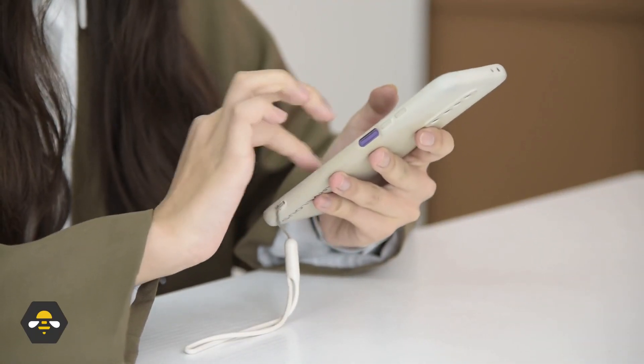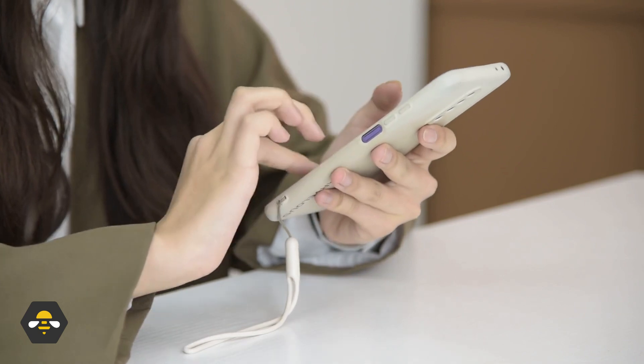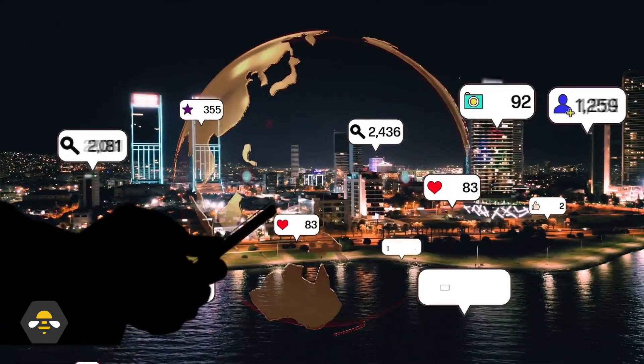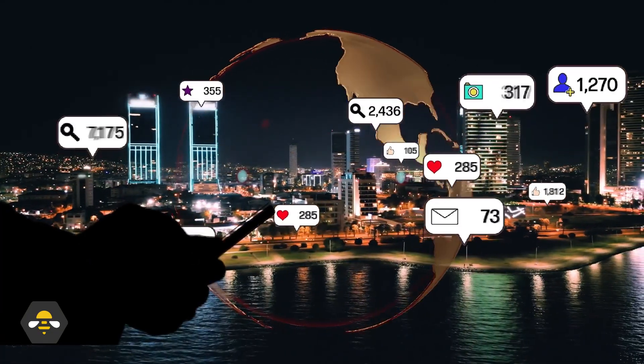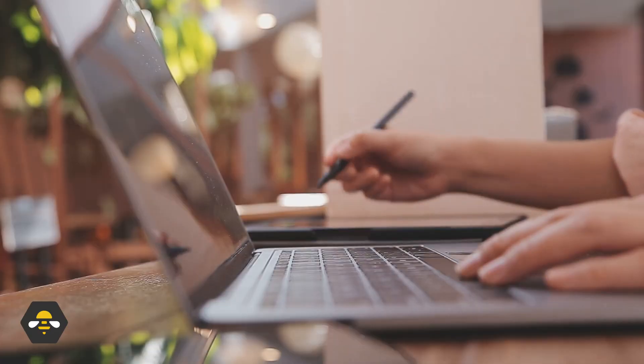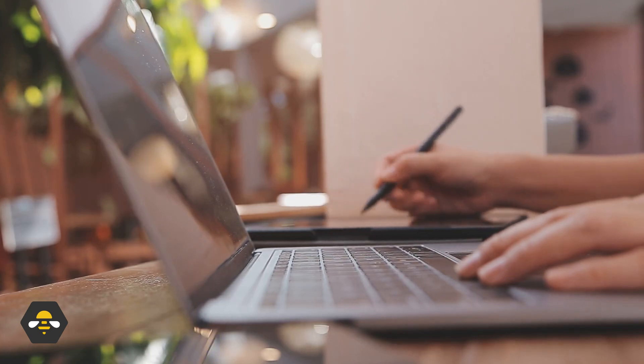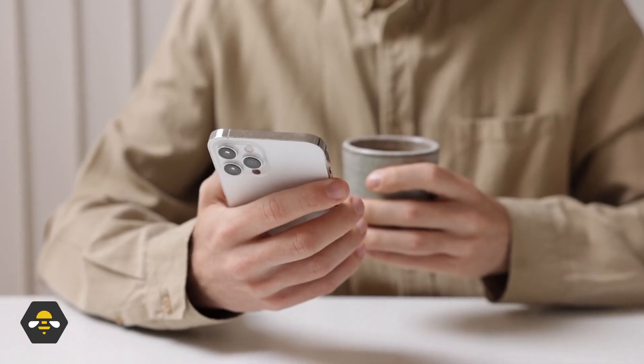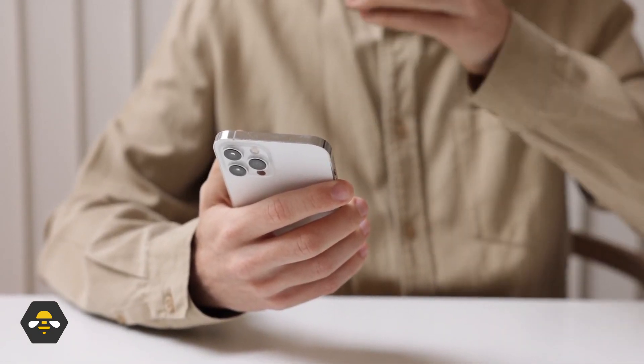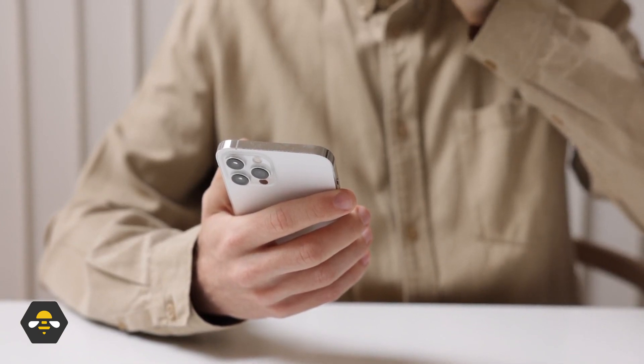Today, we're going to guide you through the process of connecting and managing your social profiles seamlessly from your SocialBee account. By integrating your profiles with SocialBee, you can streamline your social media management, saving you time and effort.